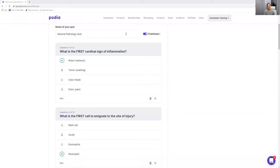Hello everybody, welcome back. Andrea here. So let's go through our general pathology quiz. We'll be going through these questions and the answers, why the correct answer is the most correct, and the rationales behind it.